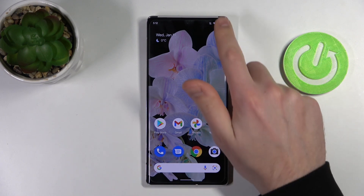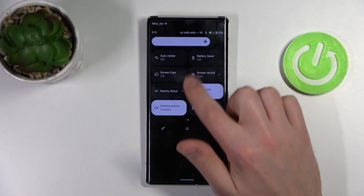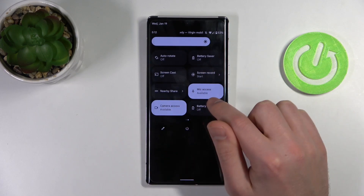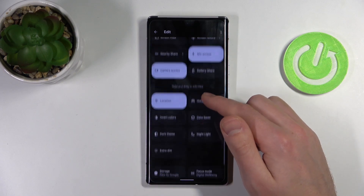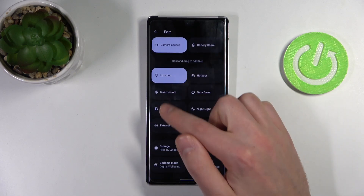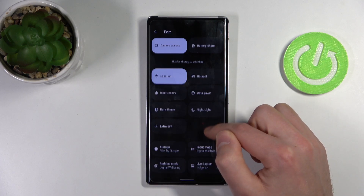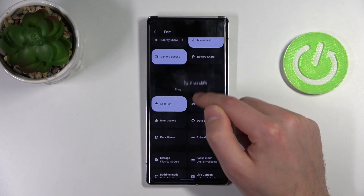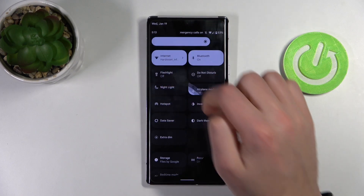Firstly, open your top navigation bar and find the screen recorder button. If you don't have this button, click the pencil, then scroll down, find this button on the edit block, then press, hold, and drag it to the top. For saving, click back.